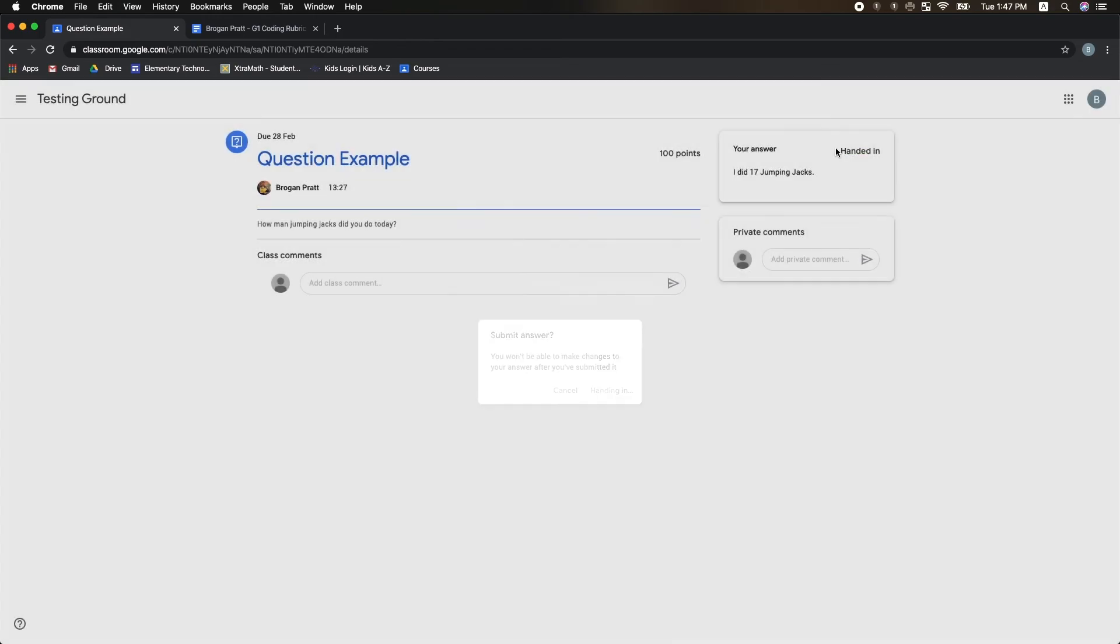Just like in assignments, I can post private comments again. That's it! Be sure to turn in all of your assignments when you're finished with your work, so that your teacher knows that you are ready for feedback.